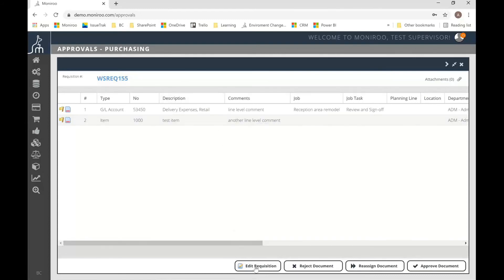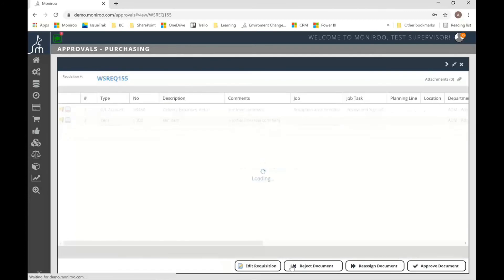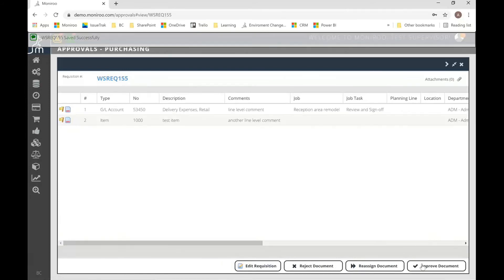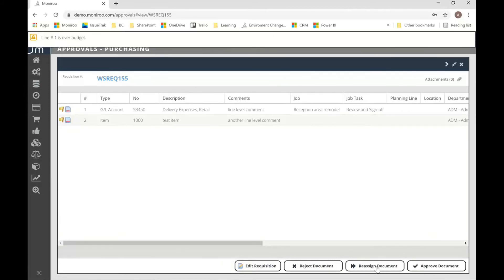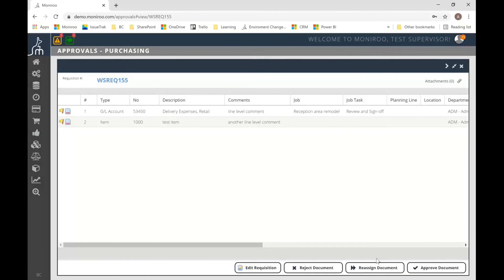In this case, I can go ahead and edit the document if I so choose and that's a configuration setting. I can reject the document, approve it or even reassign it to another individual should I not feel comfortable or not able to approve this document.